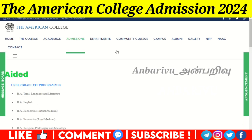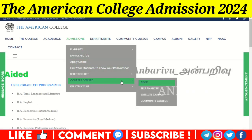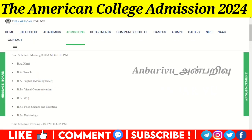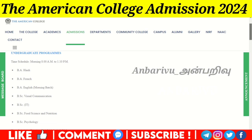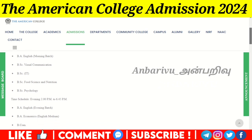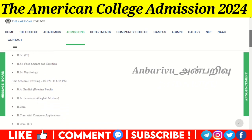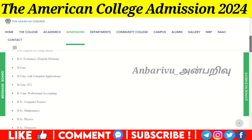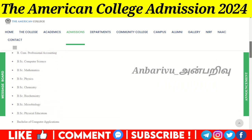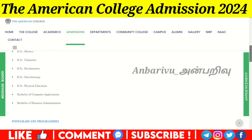Under the self-financing undergraduate program, courses include BSc Visual Communication, IT, Food Science and Nutrition, and Psychology. Evening classes offer BA English, BA Economics, BCom, BCom Computer Applications, BCom IT, BCom Professional Accounting, BSc Computer Science, Mathematics, Physics, Chemistry, Biochemistry, Microbiology, Physical Education, BCA (Bachelor of Computer Applications), and BBA (Bachelor of Business Administration).